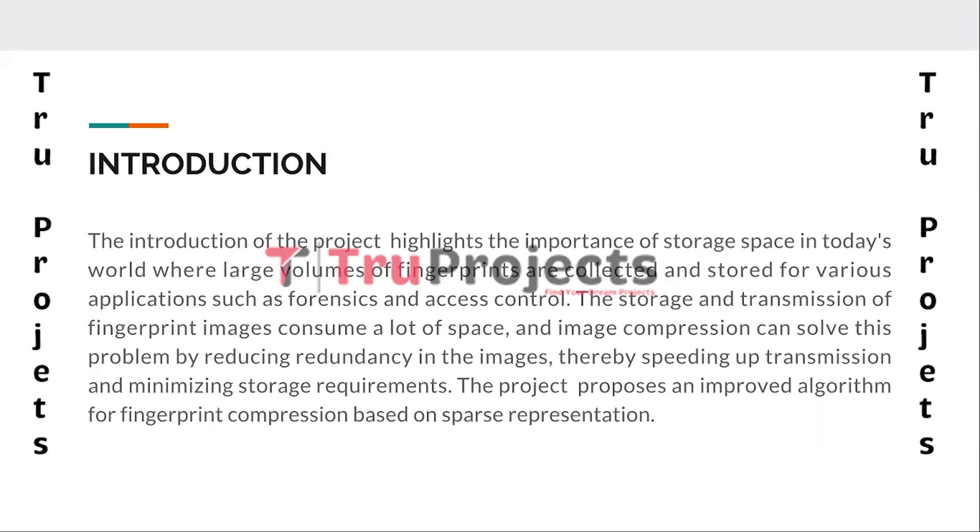The project introduction emphasized the significance of efficient storage space management in the context of fingerprint data, which is widely collected and stored for applications like forensics and access control. Due to the large volume of fingerprint images, storing and transmitting them can be resource intensive.